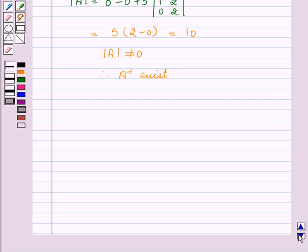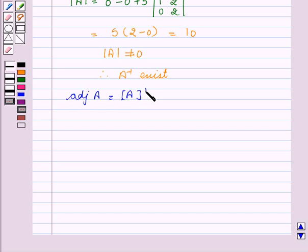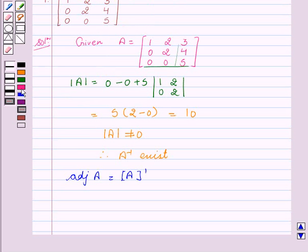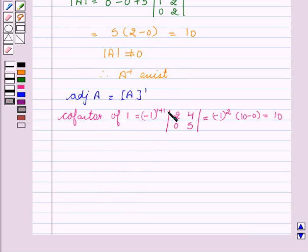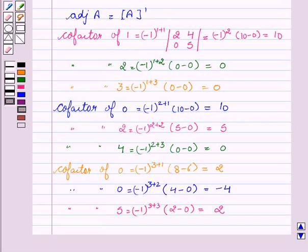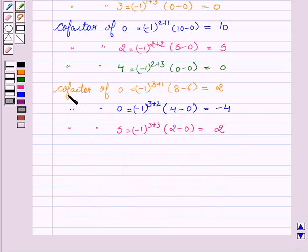Now we will find the adjoint of A, which is the transpose of the cofactor matrix. For finding this, we will find the cofactors of the matrix A. Cofactor of 1 equals minus 1 to the power 1 plus 1 into the determinant of 2, 4, 0, 4, which equals minus 1 squared times 10 minus 0, that is equal to 10. Cofactor of 2 equals 5, cofactor of 4 equals 0, cofactor of 0 equals 2, cofactor of 0 equals 2. Cofactor of 0 equals minus 4, cofactor of 5 equals 2.